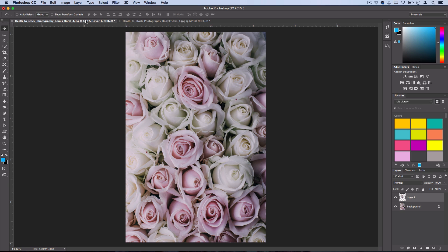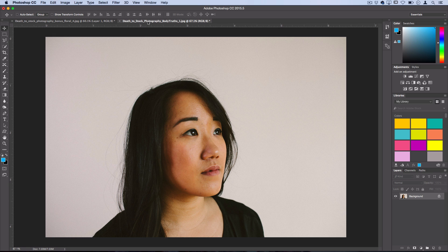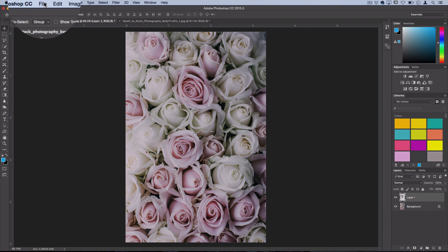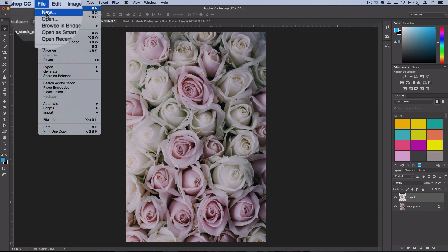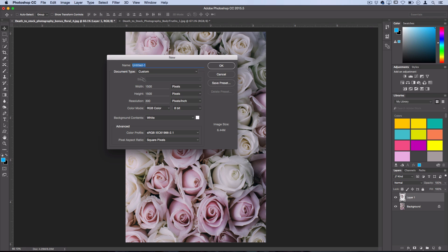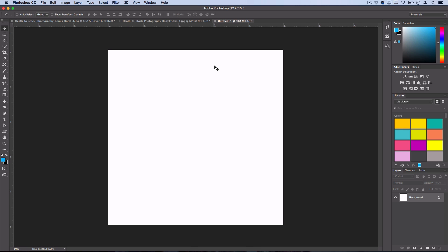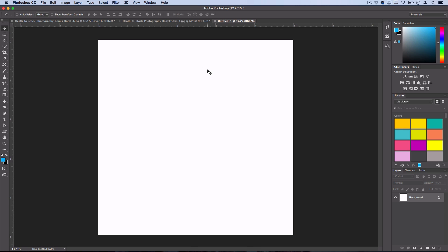The first thing you want to do is have your photos open that you want to mix together. I'm going to use these two stock photos and you can use whatever you want. Then I want to create my blank canvas, so I'm going to go to File, New and I'll just pretend like I'm creating a square canvas to share on Instagram or something. I'll do 1500 by 1500 pixels, that'll be large enough square to be high quality on Instagram.